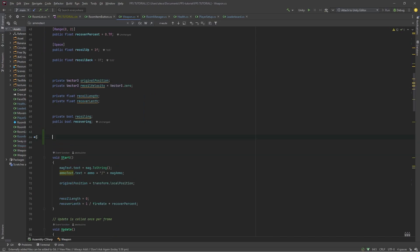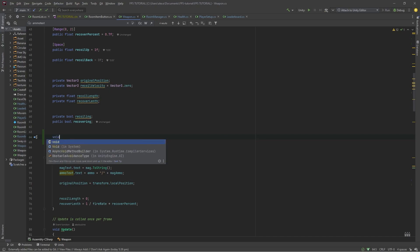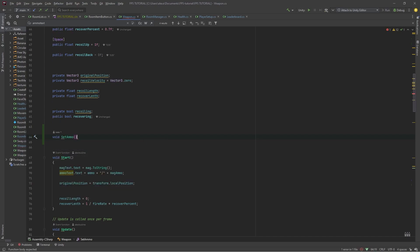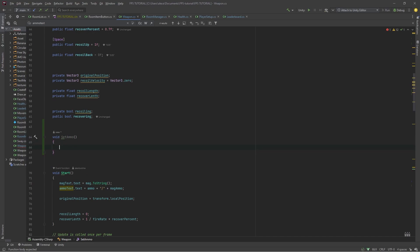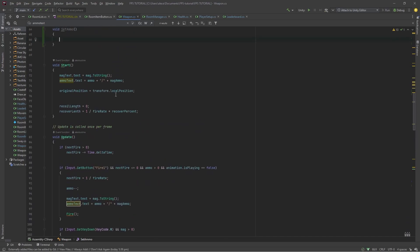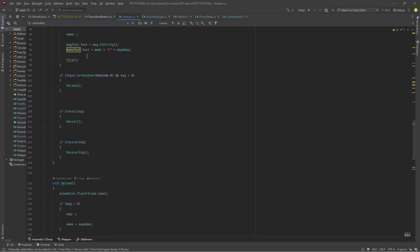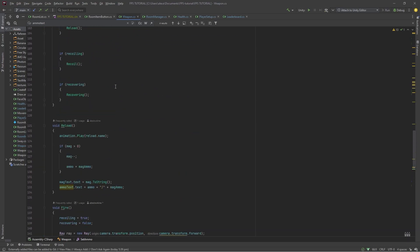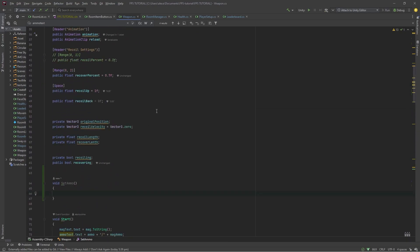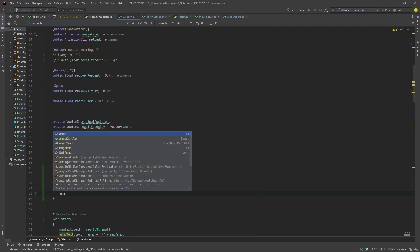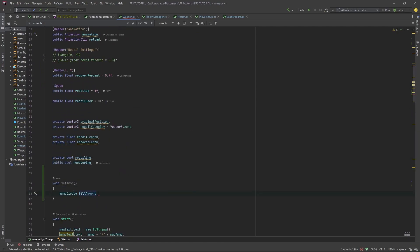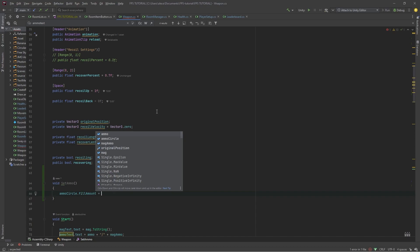Let's create a new function called void SetAmmo, and this will just simplify it because we are changing the ammo text at multiple points. So, we'll set ammoCircle.fillamount equal to, and this takes in a value between 0 and 1.